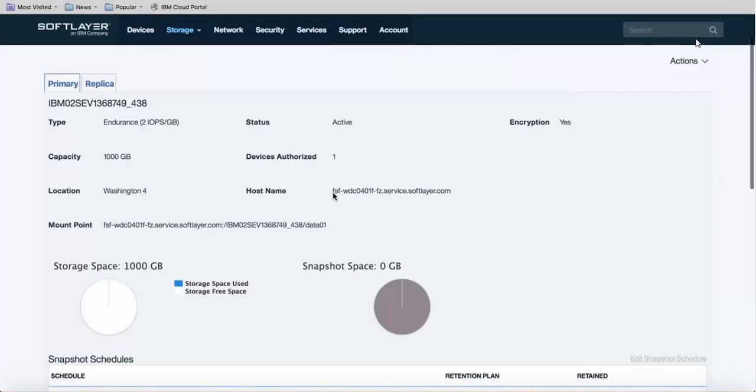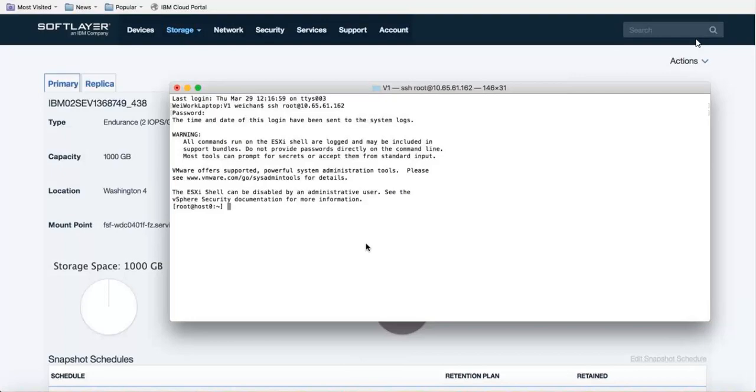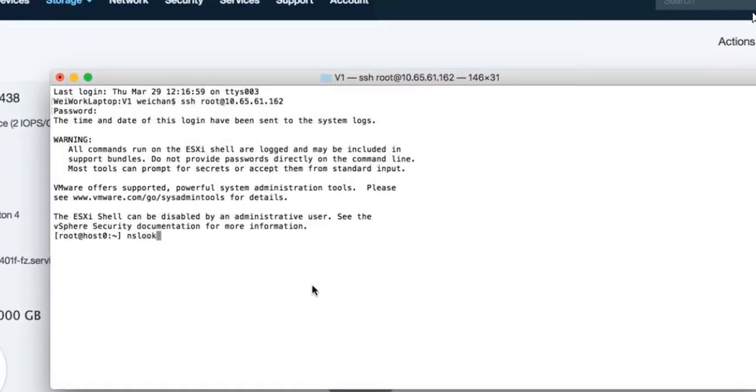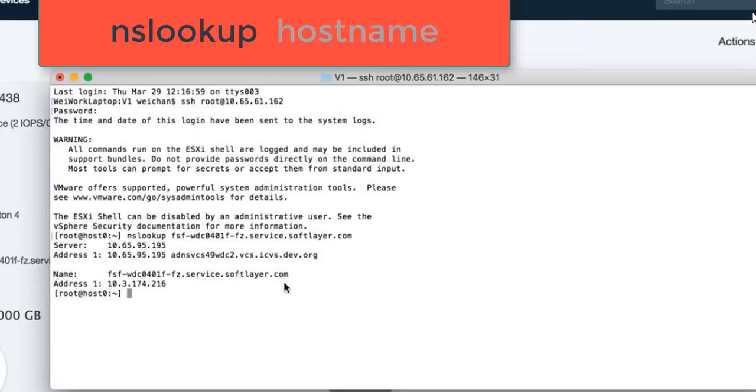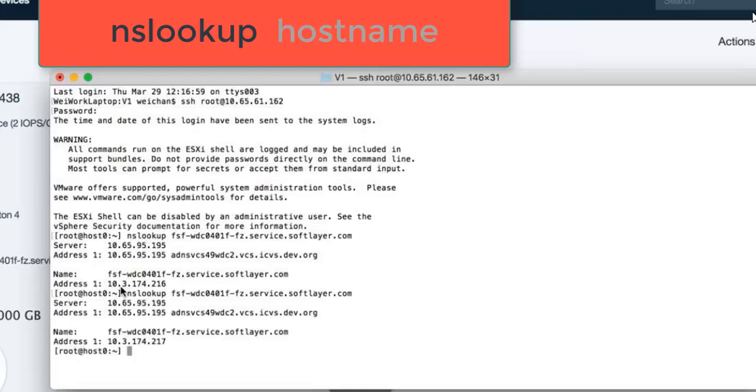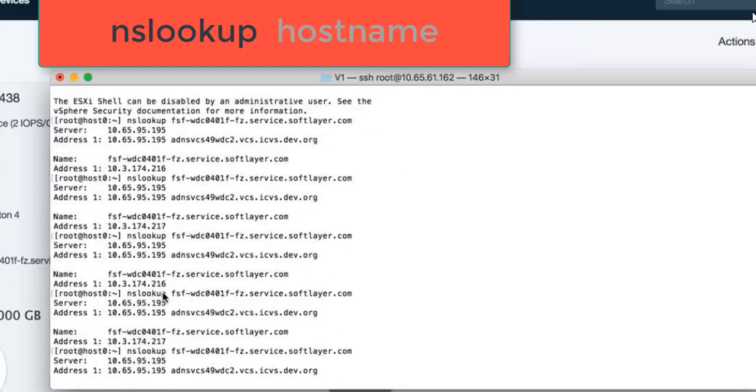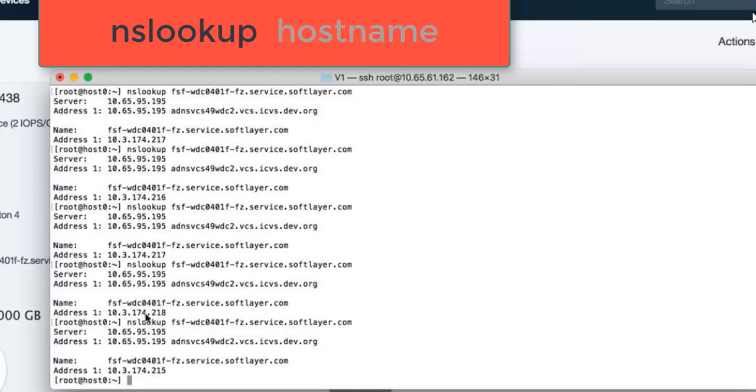Also if you scroll up in the file storage detail you can find the host name of the storage device. From one of our cluster hosts we're going to use that host name that we just got from SoftLayer to do an NS lookup and we need to find the four addresses associated with it. You might have to run the NS lookup multiple times. As you can see here we got 216, now we got the 217 address, and now after running the command multiple times again we got the 218 and 215 addresses.